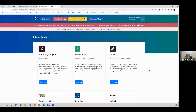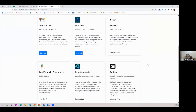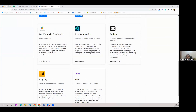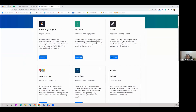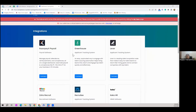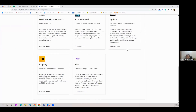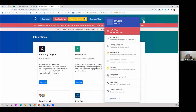Spring Verify offers integrations with Zoho Recruit, Recruity, Greenhouse, Lever, and Razorpay X Payroll. More integrations are coming soon. You can integrate Spring Verify with these platforms to have all your data in the same space.